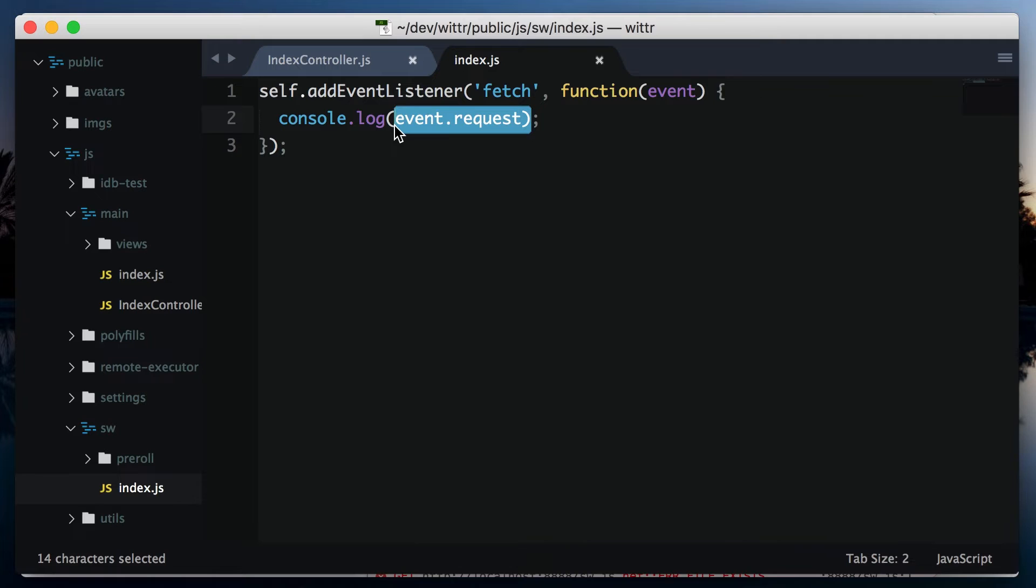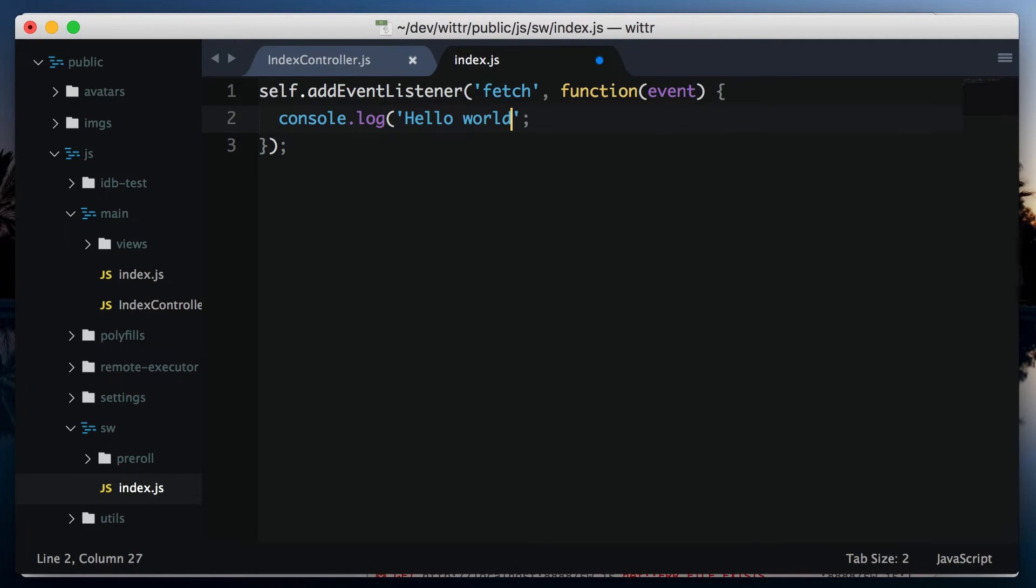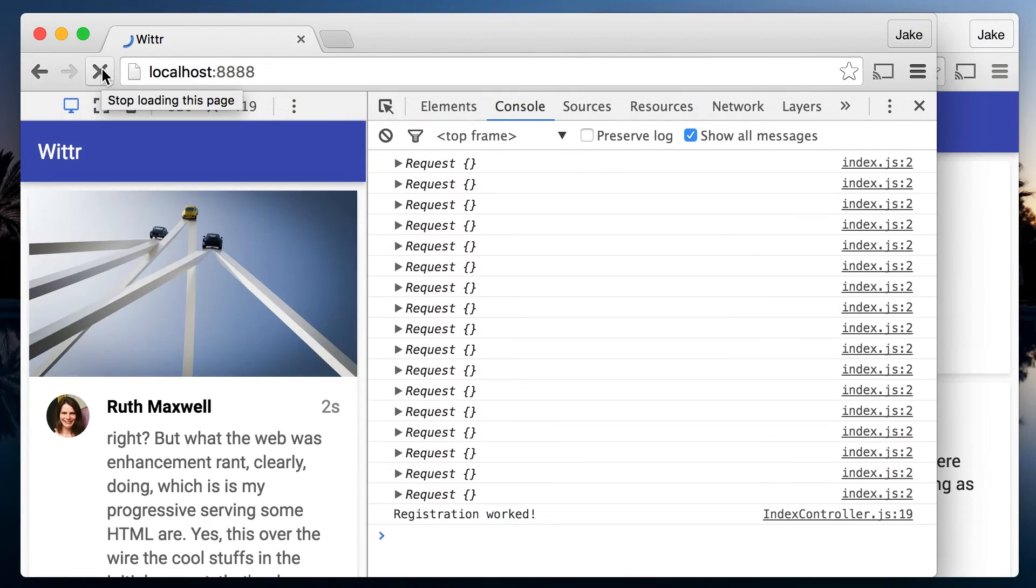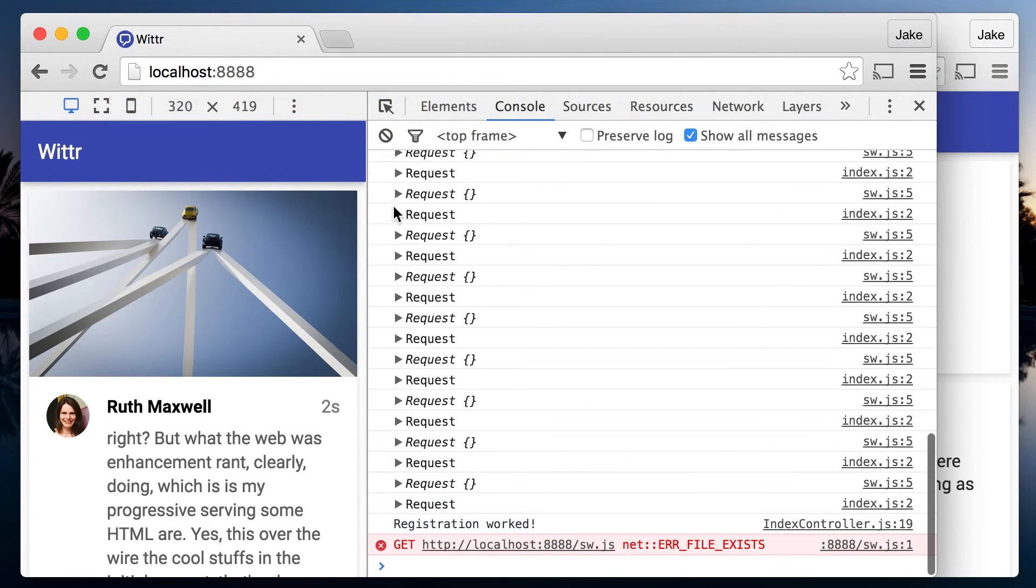So that explains why it took two refreshes to see logged requests. But what about when we changed the thing we were logging, yet still saw requests being logged, which was our old code?